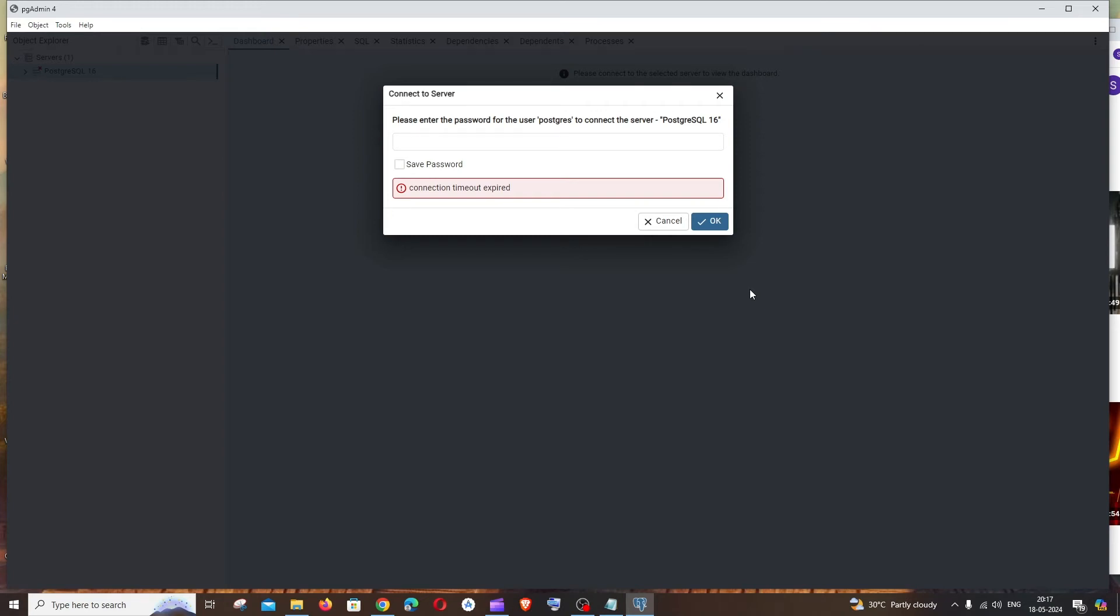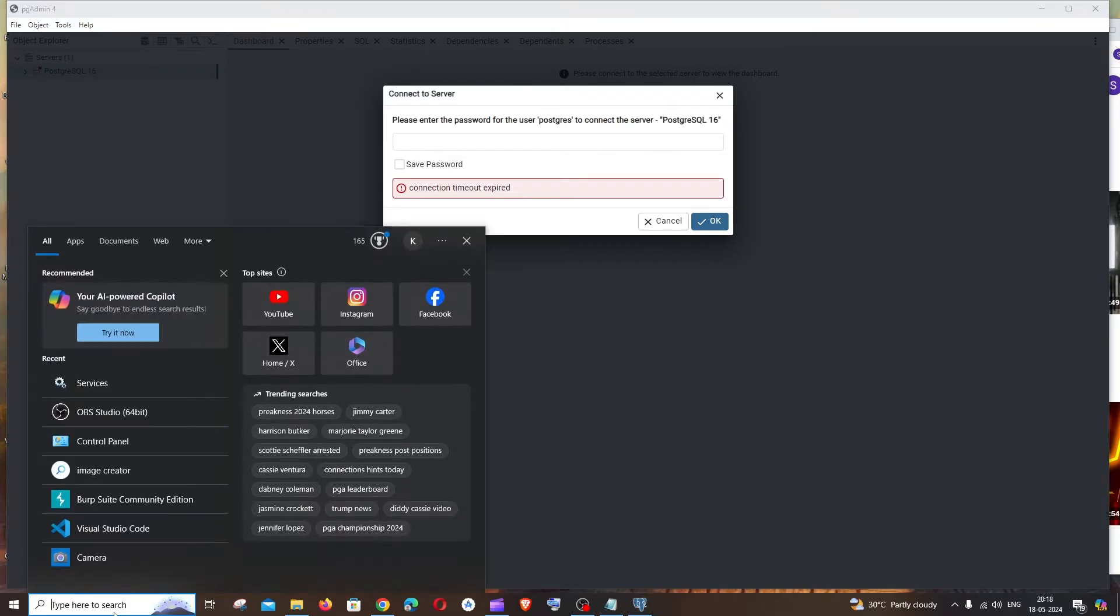Hi everyone, in this video I'll be showing you how to solve the error 'connection timed out' in PostgreSQL pgAdmin4. So let's get started. First thing, just go to search and type for